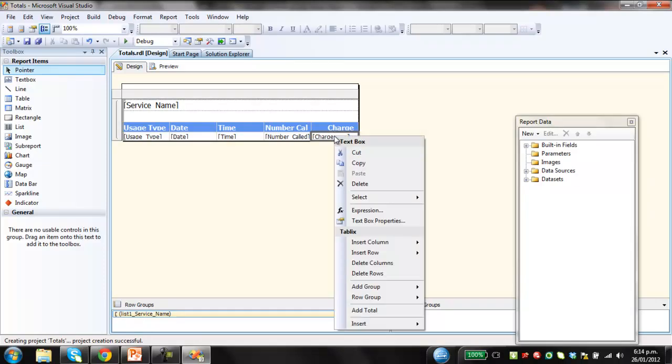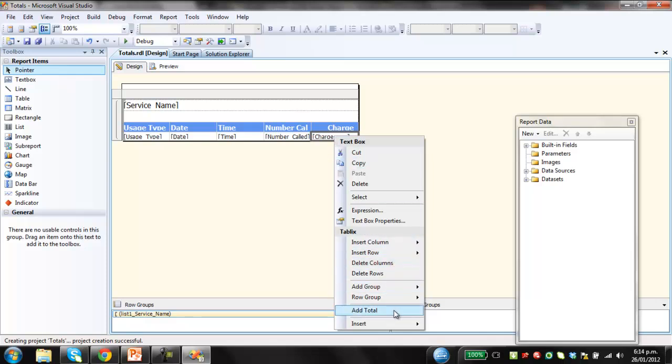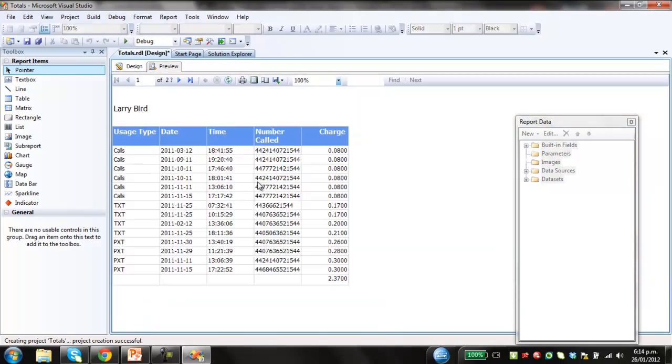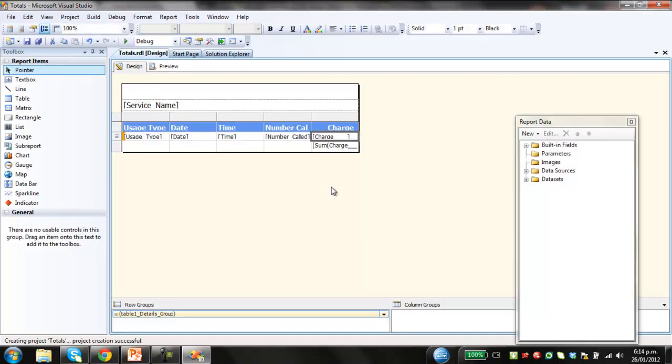Click on the cell. So you don't want to select the actual, the charge name. You want to select the actual cell. So right click it. And then you go add total. Preview. So then this adds the total down here. Obviously no formatting at this stage. So that's all good.